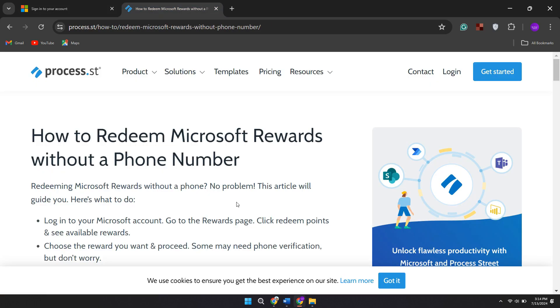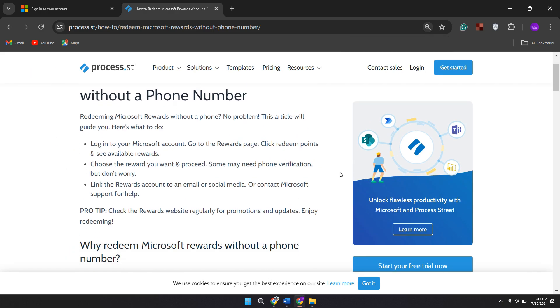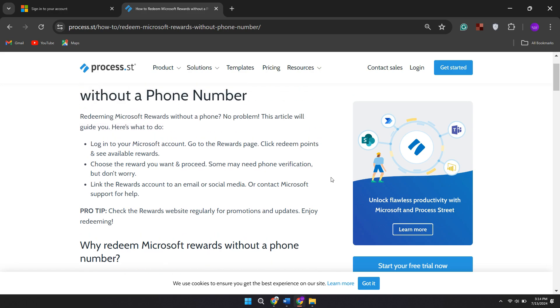Redeeming Microsoft rewards offers several benefits. One, you can redeem points for gift cards to popular retailers like Amazon, Starbucks, and Walmart, allowing you to shop for a variety of products and services. Two, points can also be used for Microsoft Store credit, which lets you purchase games, software, devices, and accessories directly from Microsoft.